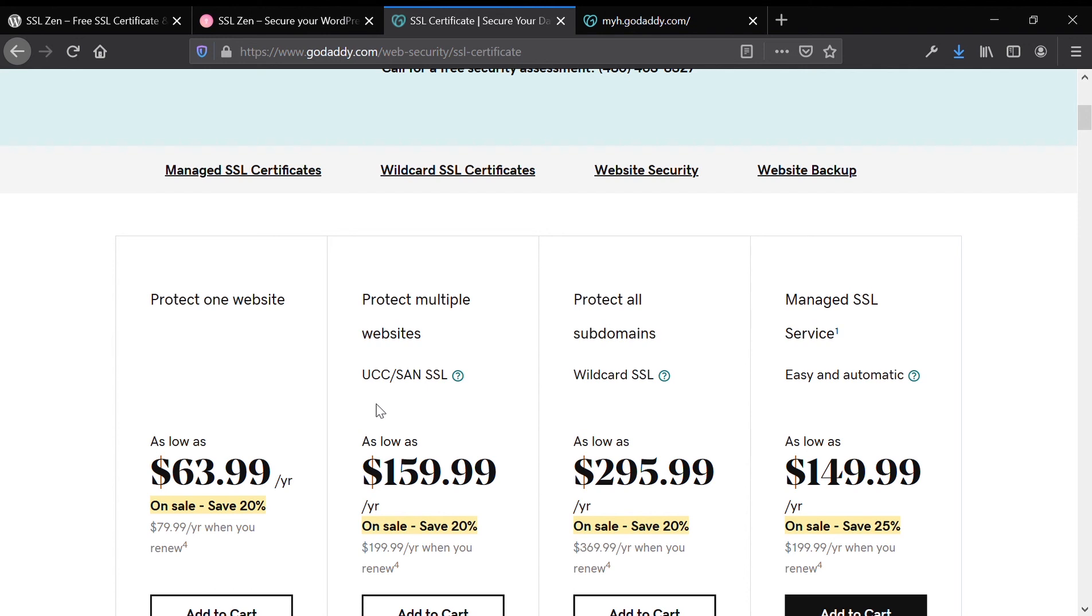That's pretty crazy, especially when you can get a free SSL certificate. That is exactly what I'm going to show you how to do in this video: how to install a free SSL certificate onto your WordPress website hosted on GoDaddy.